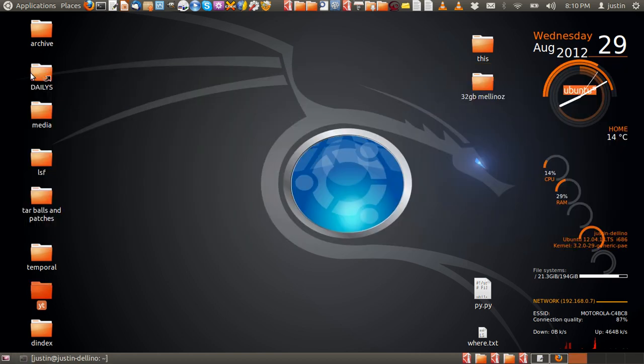G'day YouTube. Today I'm going to show you how to check your open and listening ports in Ubuntu.